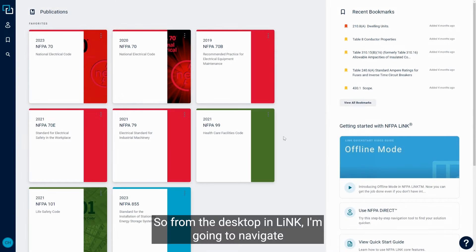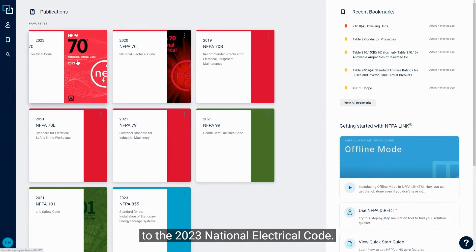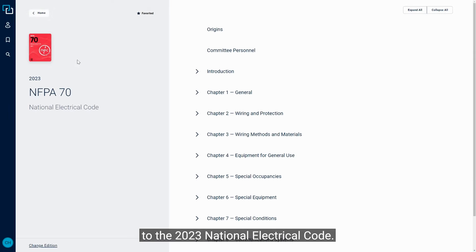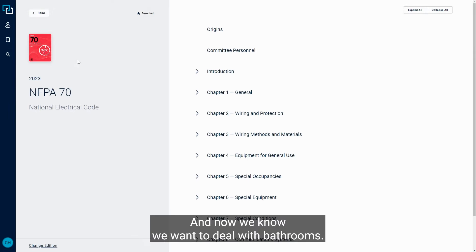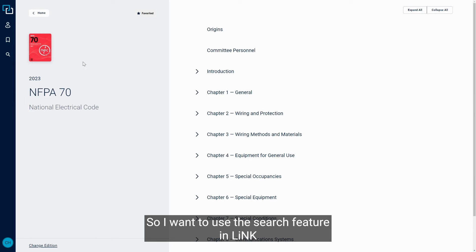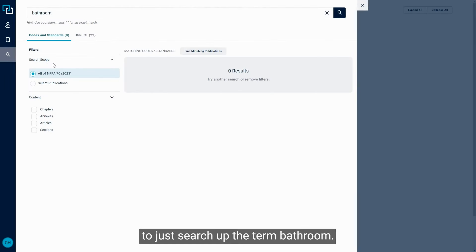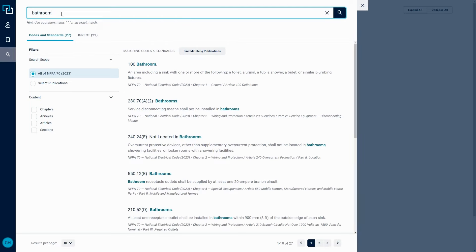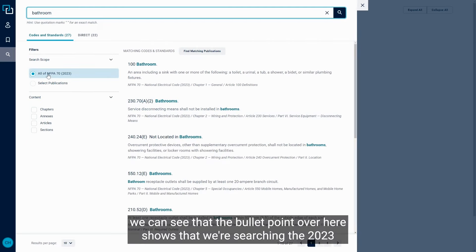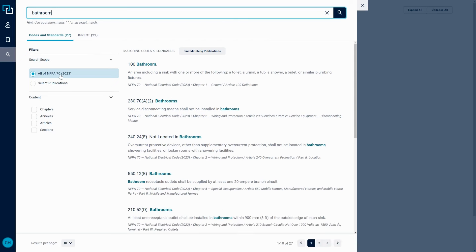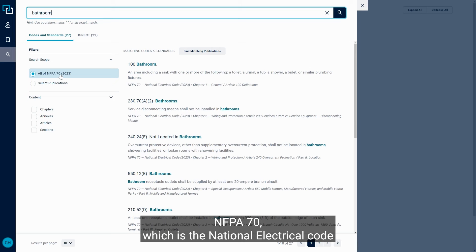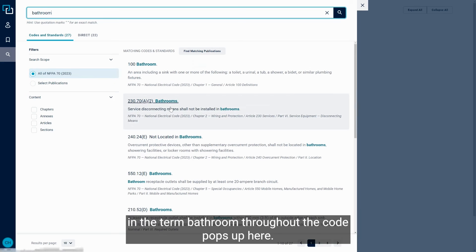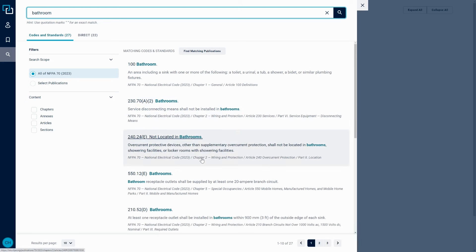So from the desktop in Link, I'm going to navigate to the 2023 National Electrical Code. And now we know we want to deal with bathrooms, so I want to use the search feature in Link to just search up the term bathroom. And as we look at this, we can see that the bullet point over here shows that we're searching the 2023 NFPA 70, which is the National Electrical Code. And the term bathroom throughout the code pops up here.